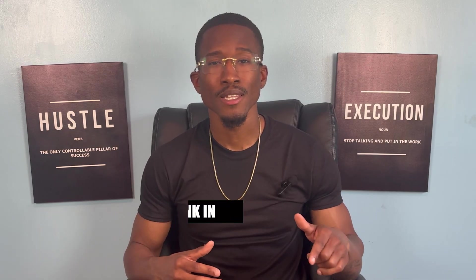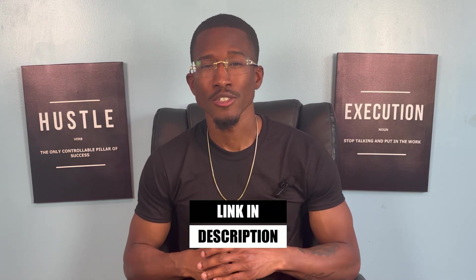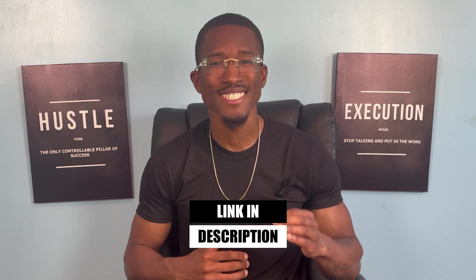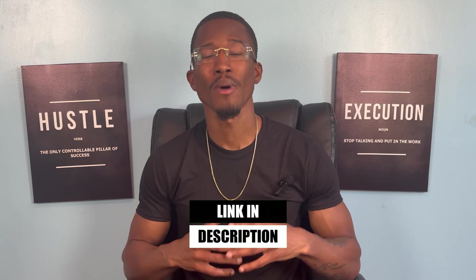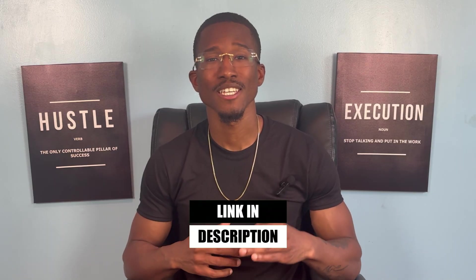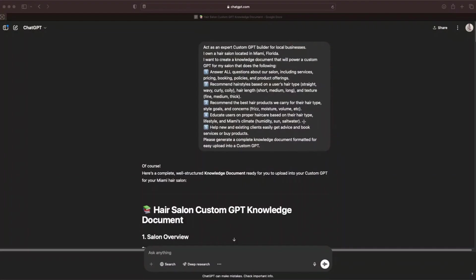If you are a business owner or entrepreneur and you want to generate more leads and sales for your business, then click the link right now in the description and get instant access to my AI content machine, which will teach you how to make content that will help you generate more leads and sales for your business. But with that out of the way, let's get right into the tutorial.